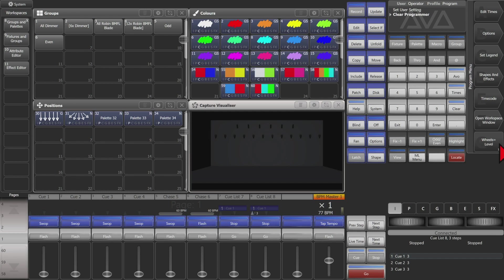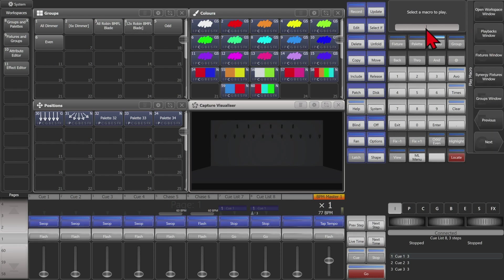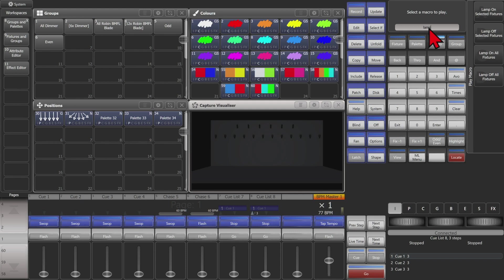So there's two different ways we can get to our macros. We can hit our macro hard key on our number pad and then we can choose play and then we can search for it. I'm typing in Lamp. You see here we can either fire the macro directly from here using Lamp On or Off as we need be.